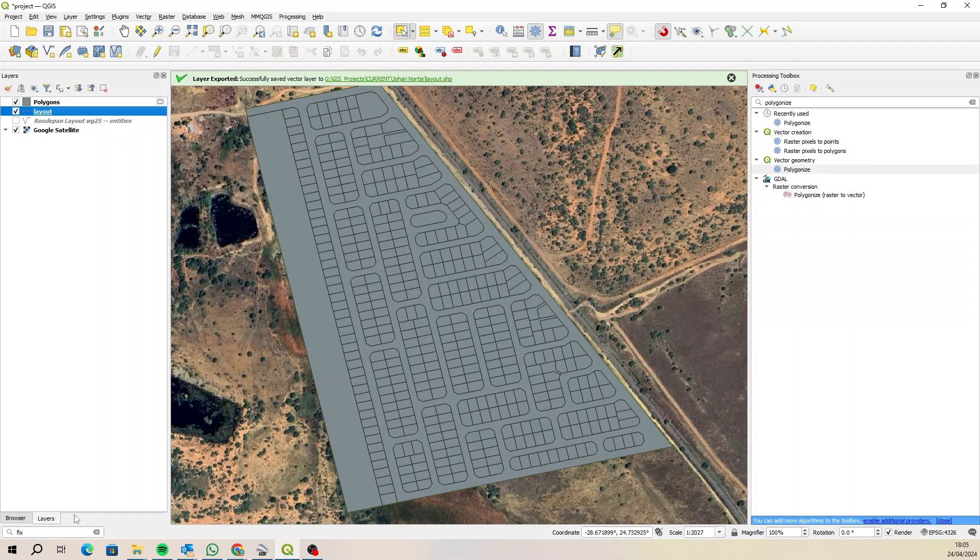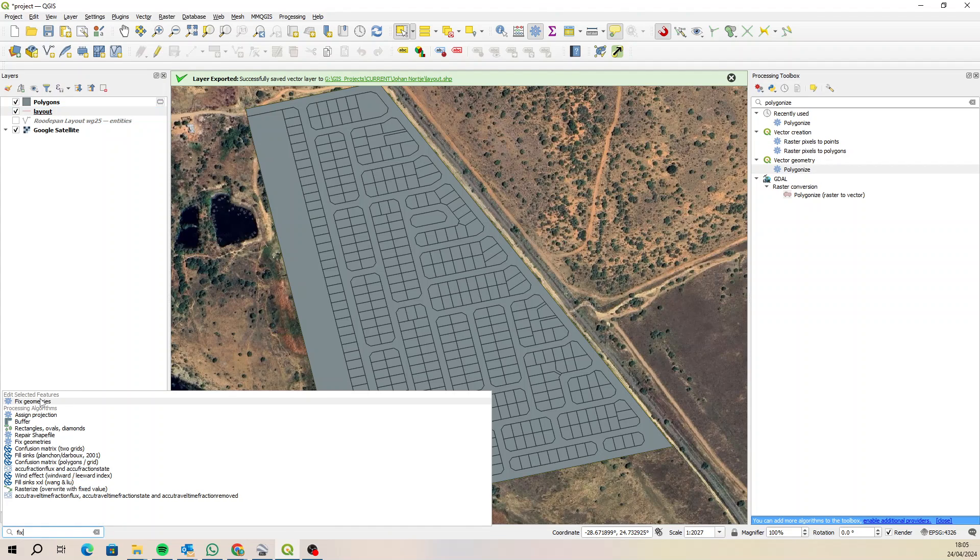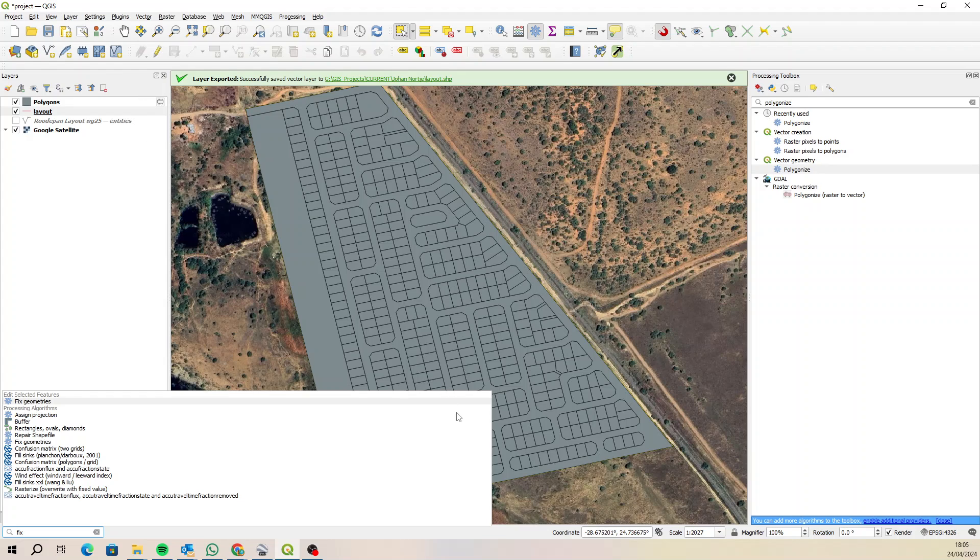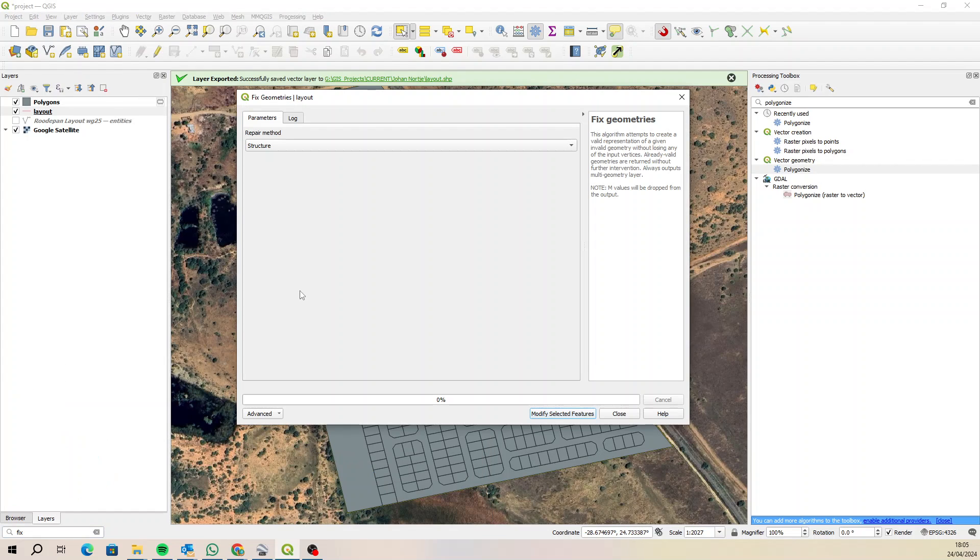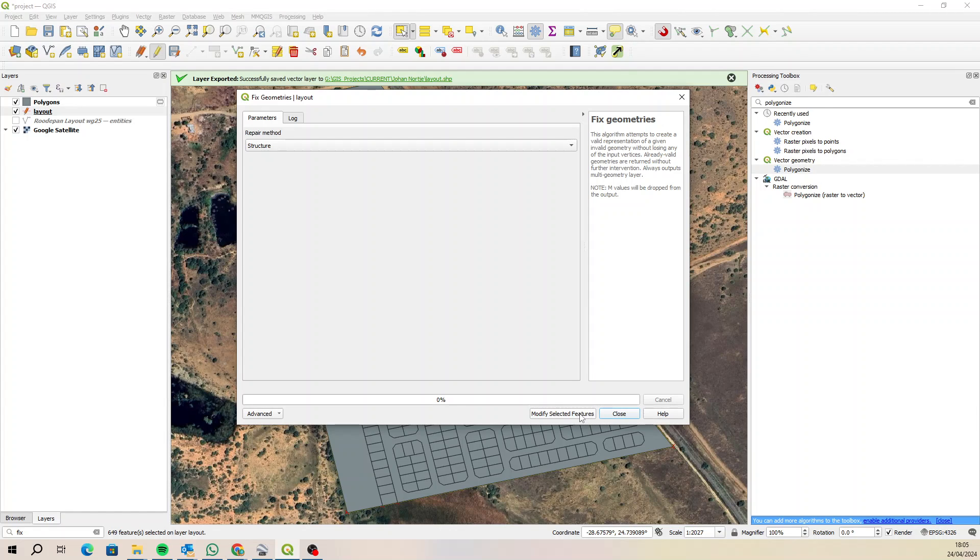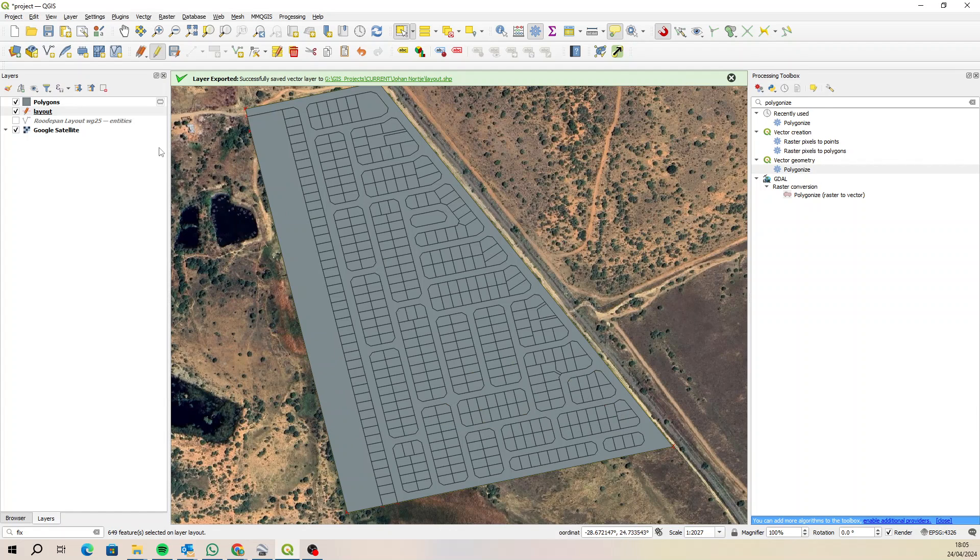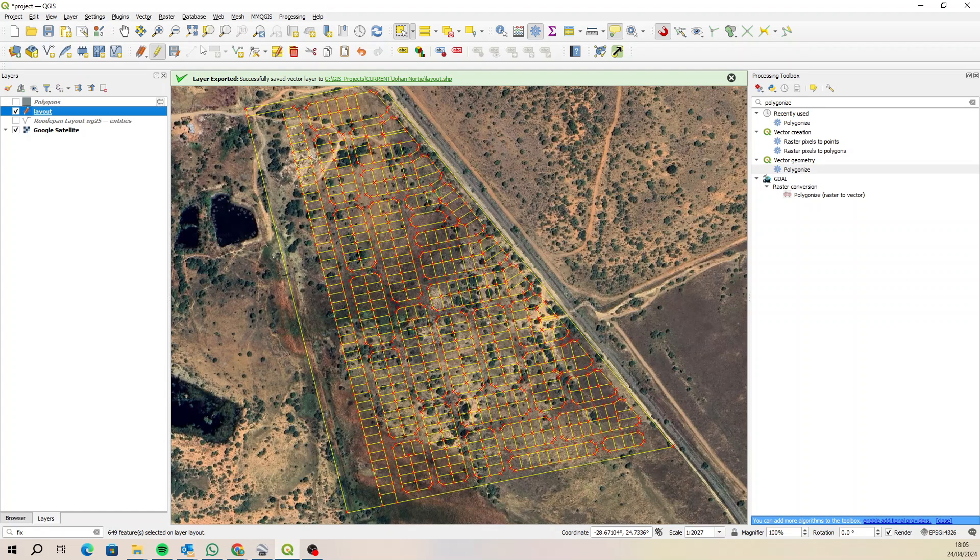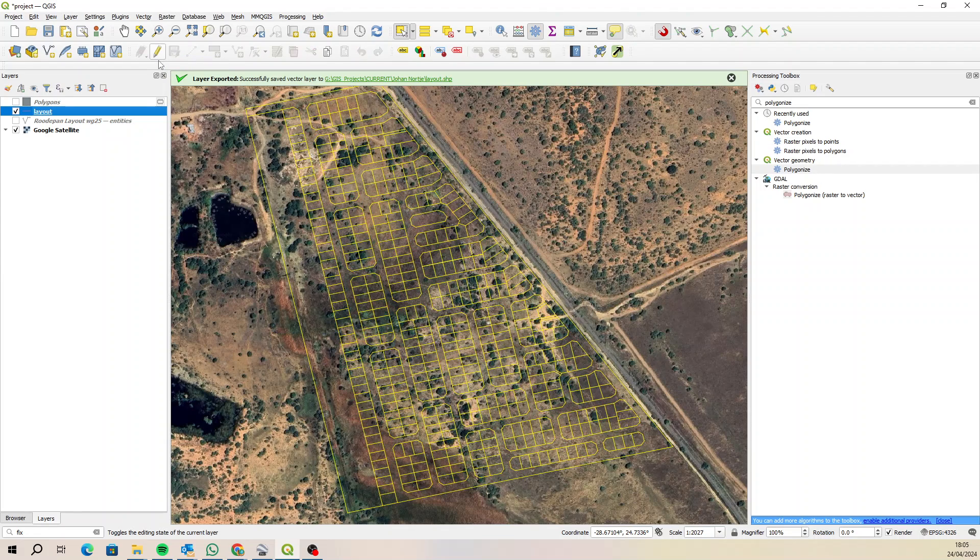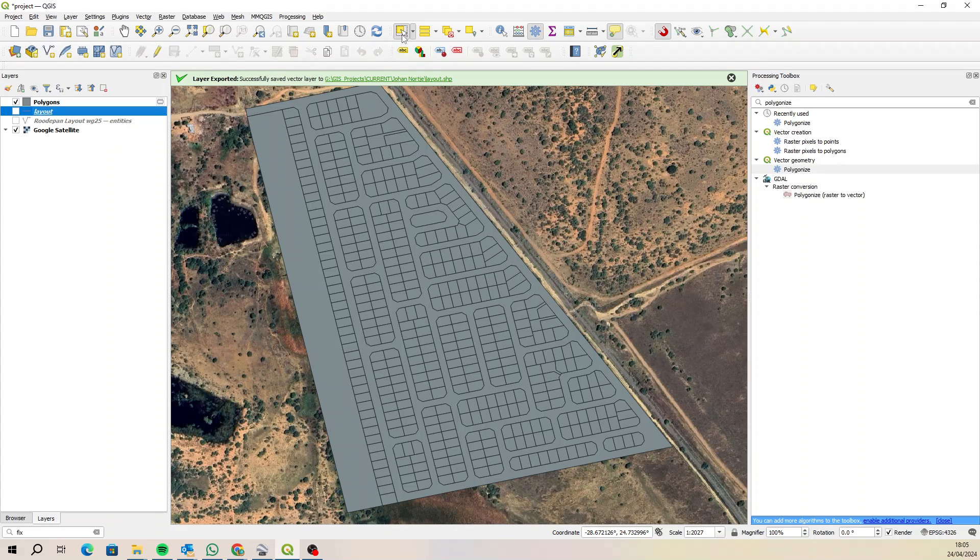Okay, so for whatever reason the geometry wasn't 100 percent accurate. So all I did was I selected it in the layers panel, I typed in fix down here, and then I clicked on fixed geometry under the edit selected features. So the selected feature is layout and the fixed geometries is the option you choose. So then that just ran. Let me just run it again just to show you, so you double-click on that or you choose repair structure, the repair method is structure modify features.